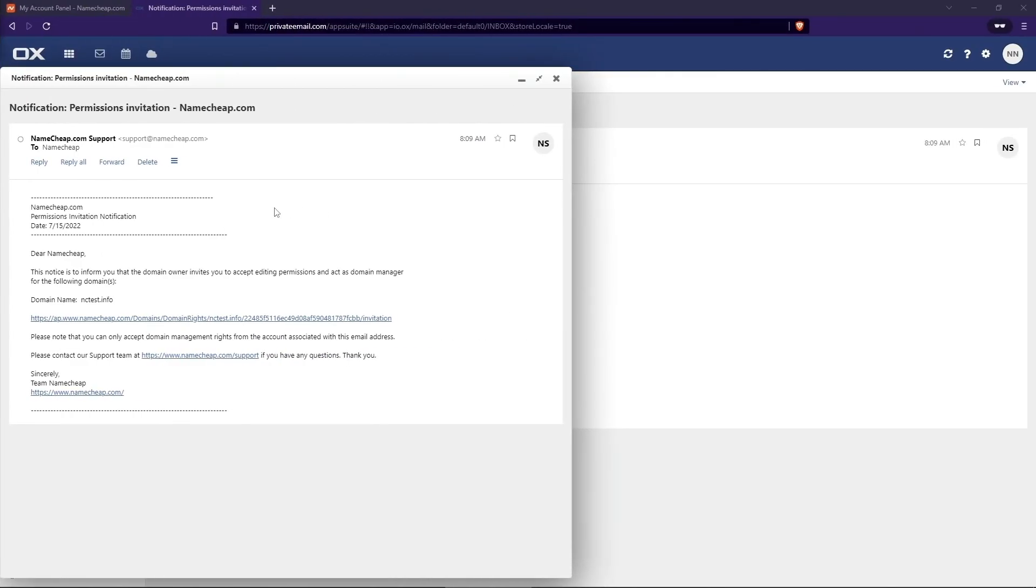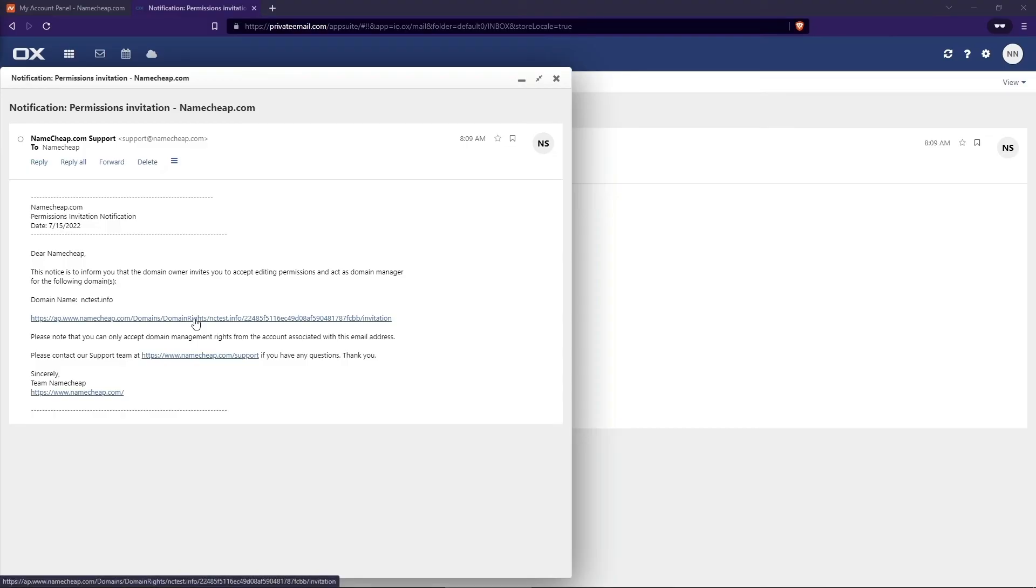Your new domain manager will get an email invitation to their Namecheap account email. They need to click Confirm to accept the invite. Please ensure that the new manager is logged into their account before they click on the confirmation link.